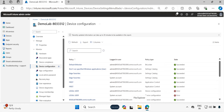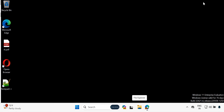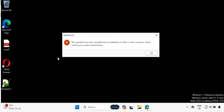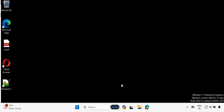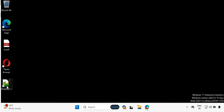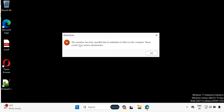After some time, we can see that for this device the policy 'Do not run specified Windows application' is applied successfully. If we go to the device and try to open the Opera browser, we can see that the restriction is now enforced for that user. And the same thing happens if we try to open Notepad++ — we get the same restriction.